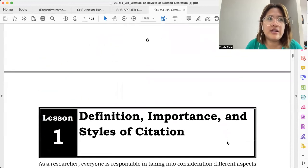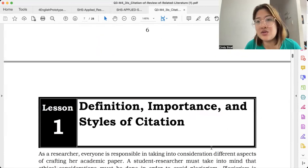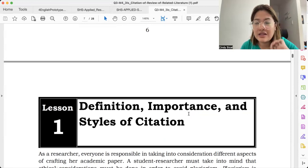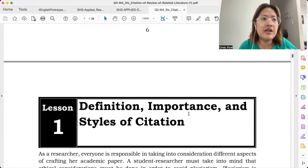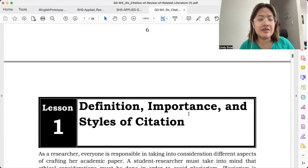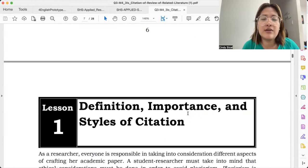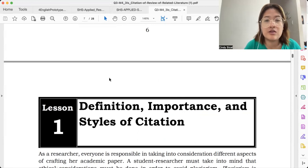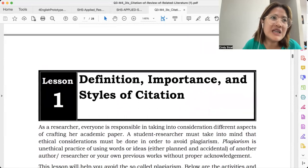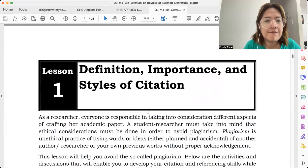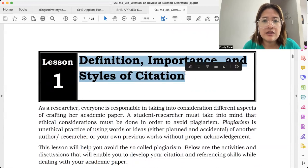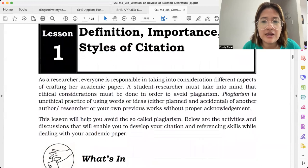Practically, if there's a tedious part of research writing, it's the Review of Related Literature. Kasi you would really have to read, paraphrase, synthesize, and you would really have to understand what is being talked about — the content of your Related Literature and Studies. Ito yung part na hindi mo pwedeng i-rush. For today, we're gonna look into the definition, importance, and styles of citation.